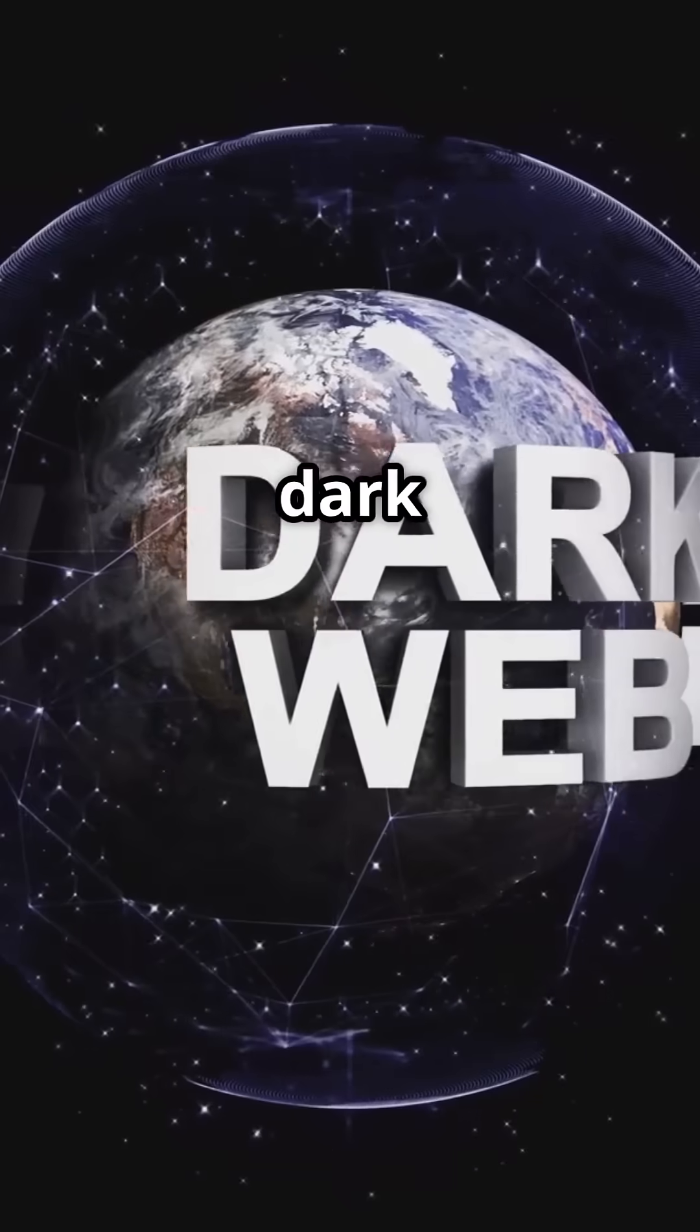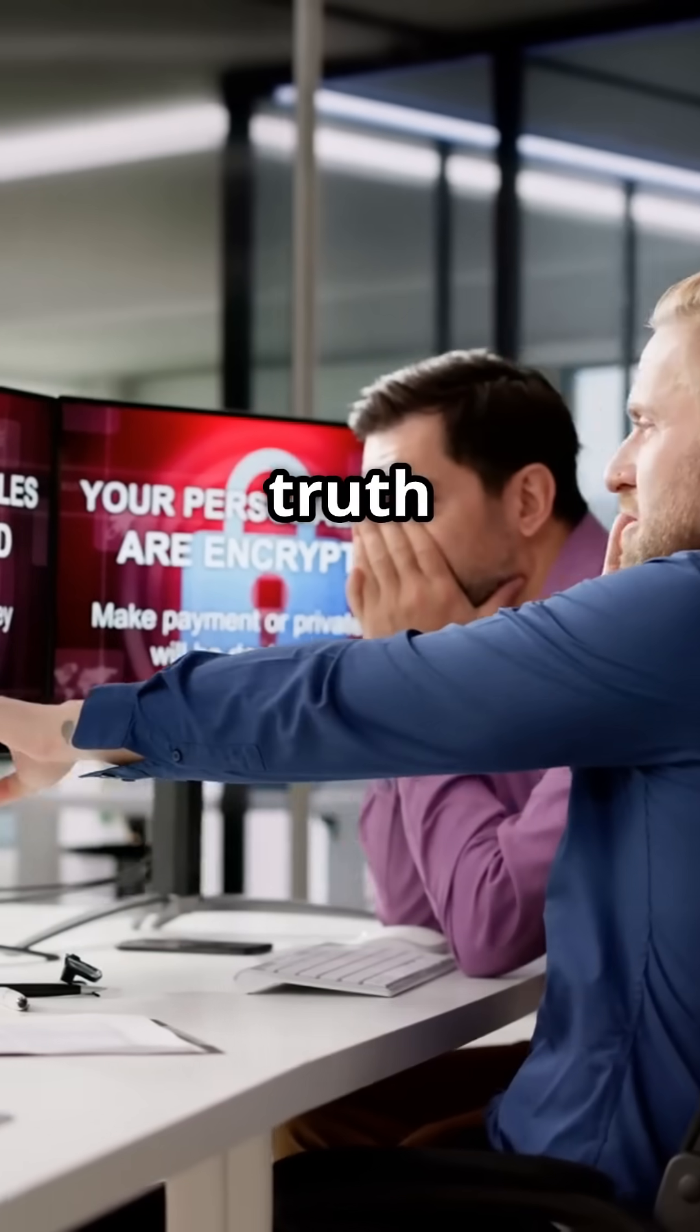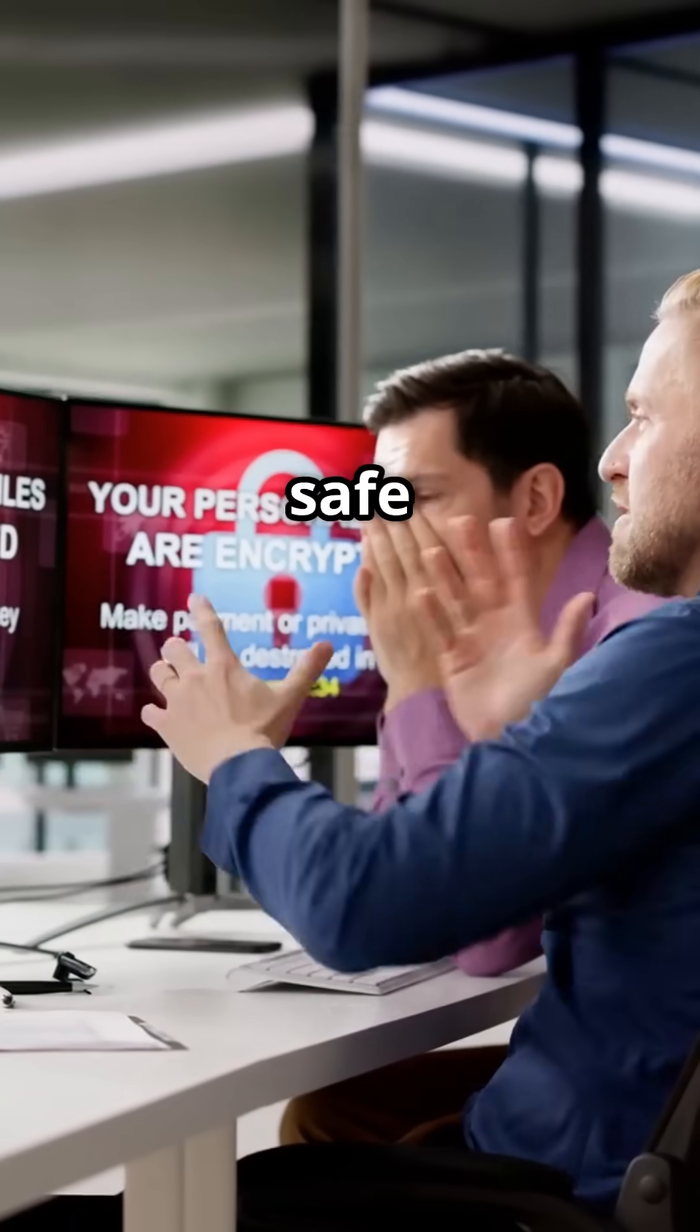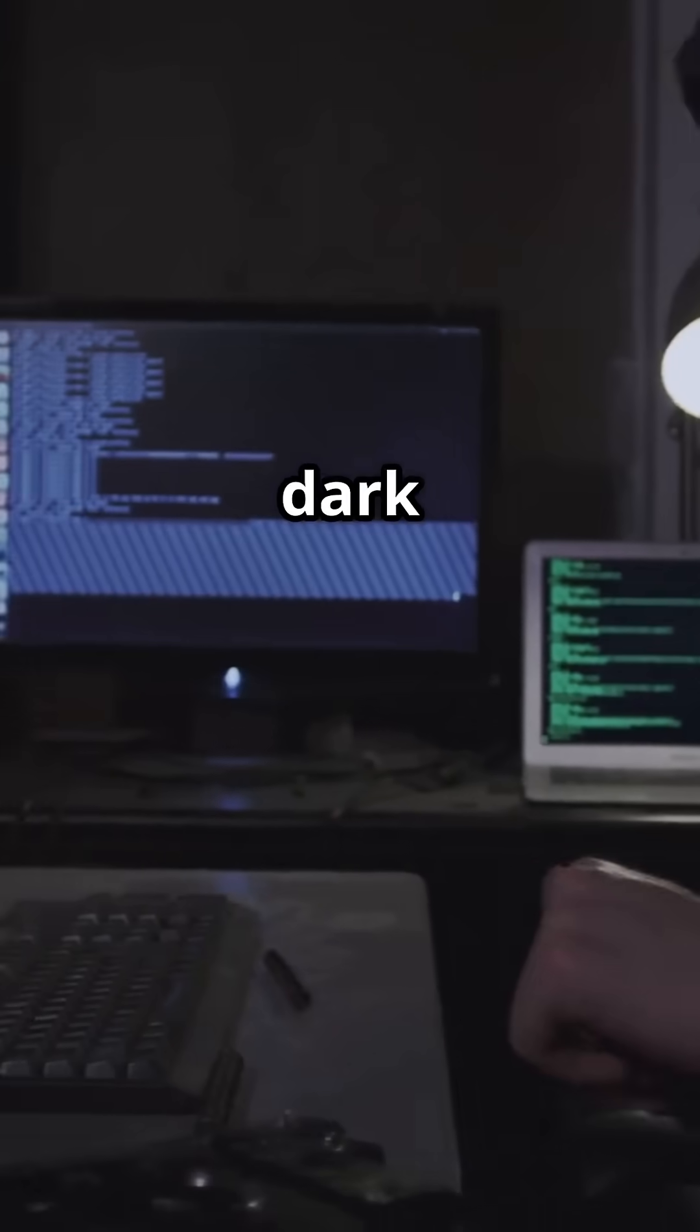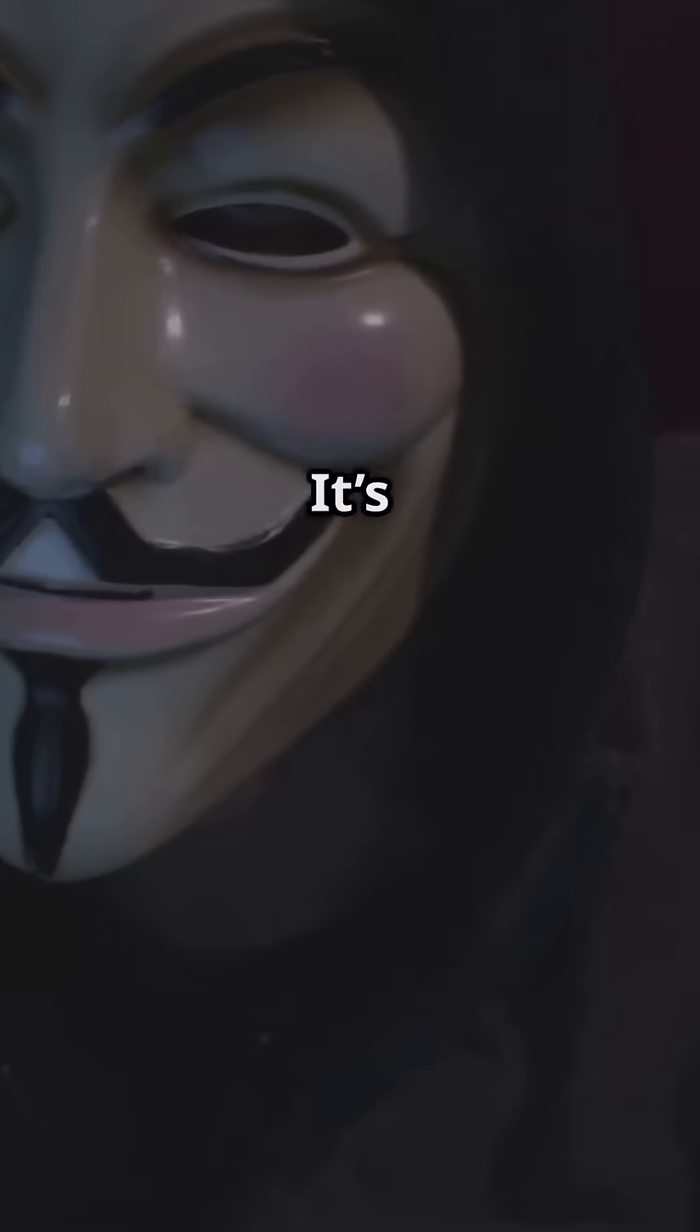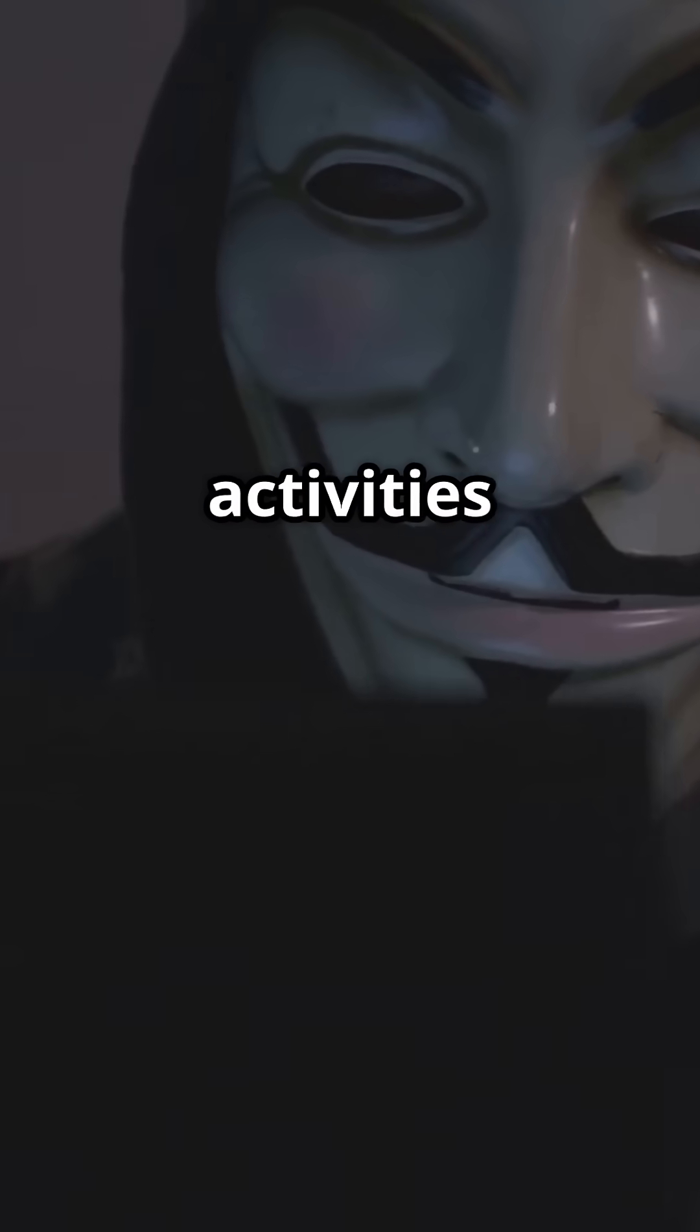Why do 90% of people online fear the dark web? Let's uncover the truth and stay safe together. First things first, what's the dark web? It's a hidden part of the internet where illegal activities happen, but don't panic.